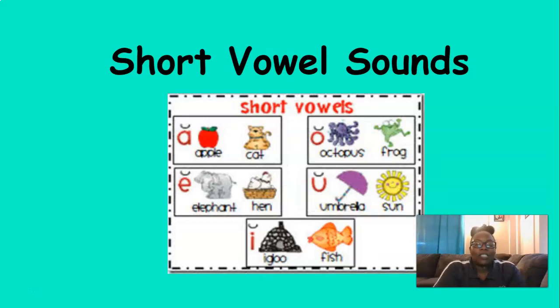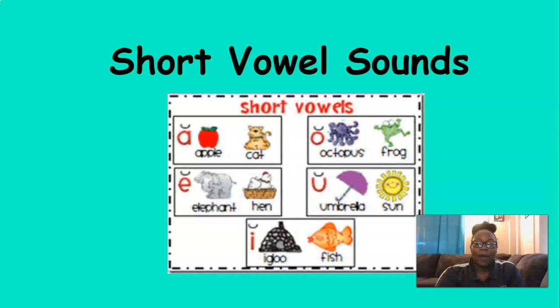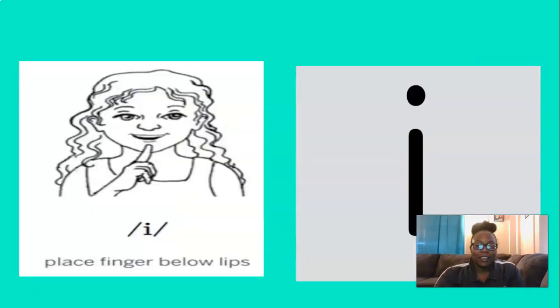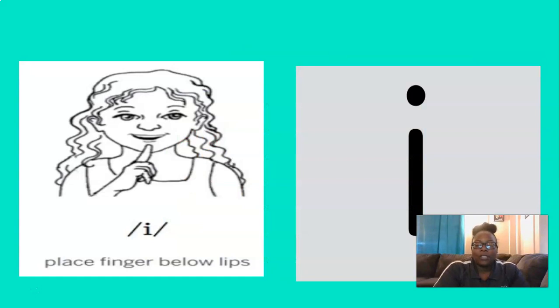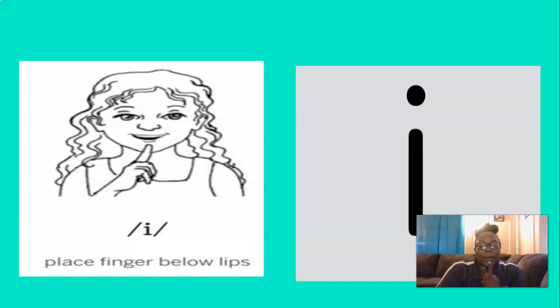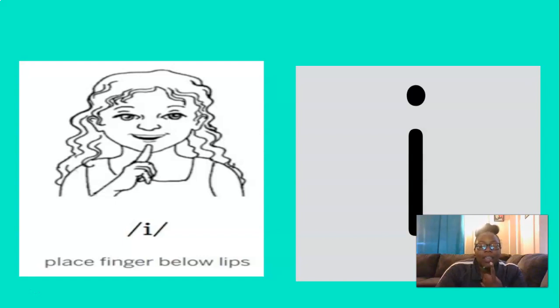Nice job with those tricky words. Now it's time to review our short vowel sounds. Okay, so what short vowel sound is this? That's right, ih. And the way to remember the ih sound is by placing our finger below our lips. So let's do that and say the ih sound three times. You ready? Ih, ih, ih. Good.